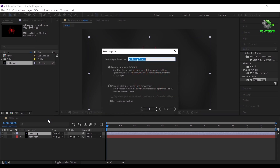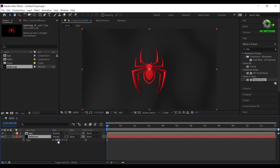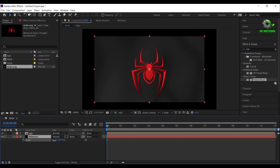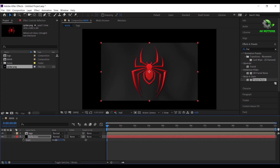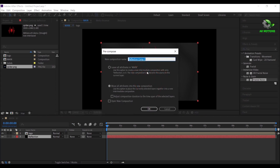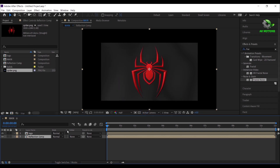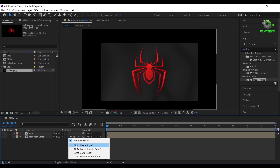Now select logo and pre-compose it. Select reflection and reduce the scale value, then pre-compose it. If your track matte isn't available here, then switch between the modes. Change track matte to alpha matte.